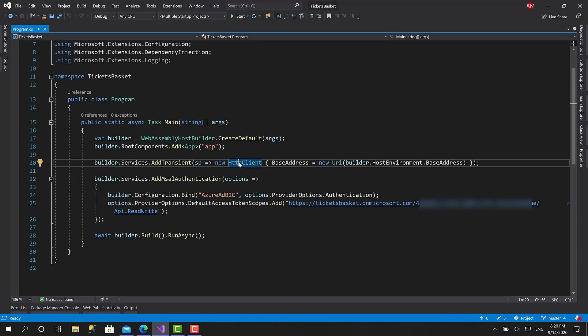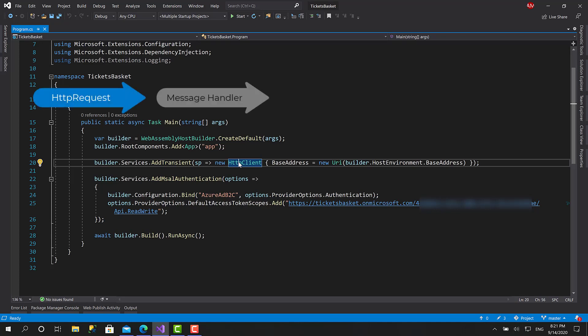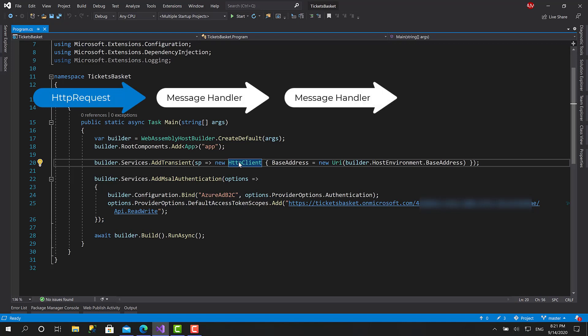A message handler is something similar to middleware in an ASP.NET Core web application. You know how when an HTTP request comes to the server, the app receives it and the request passes from one middleware to another. Each middleware does a specific job and either passes the request forward or returns a response back to the client. The message handler works the same way for the HTTP client — you set a message handler and whenever you send any HTTP request to the API, the request goes through that handler.